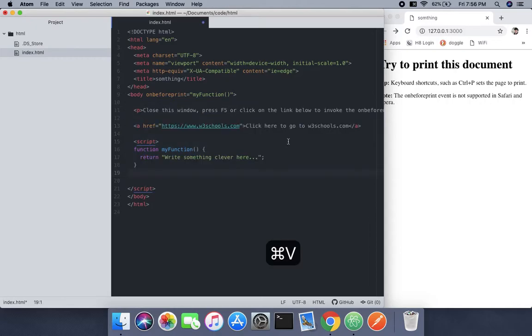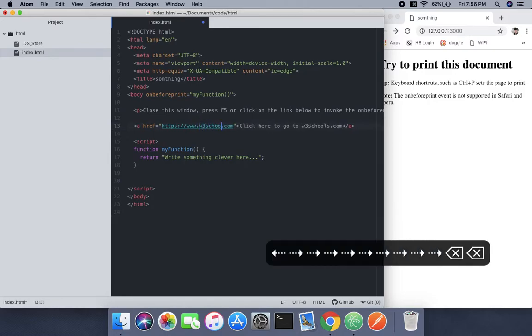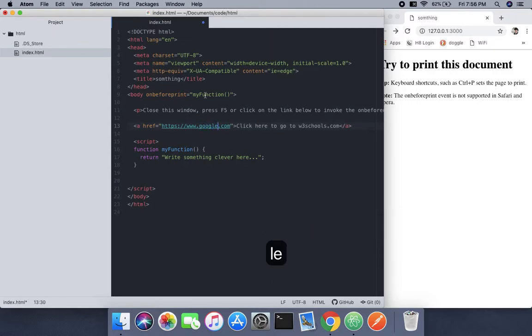We're going to use an example website like google.com. This tutorial example is from W3Schools—go check it out and you will learn. I will change this link to Google.